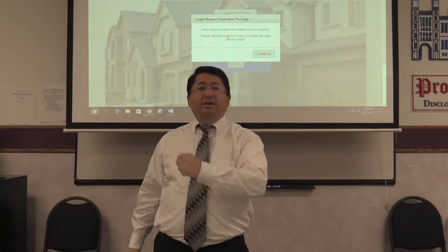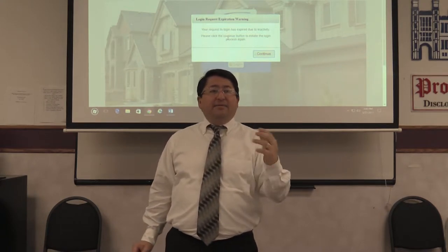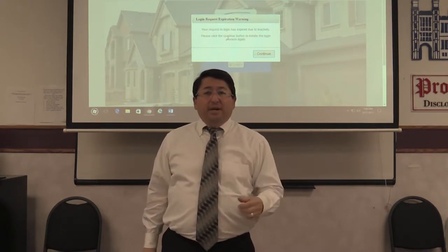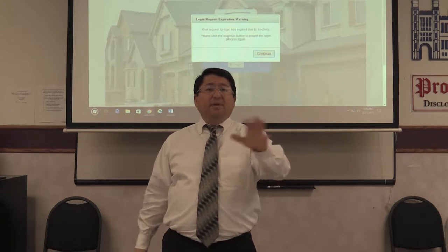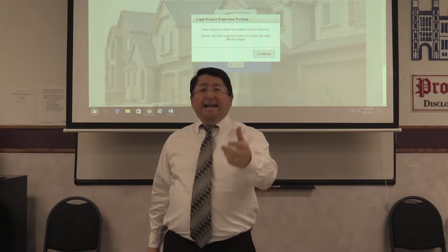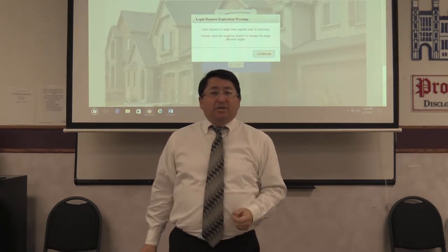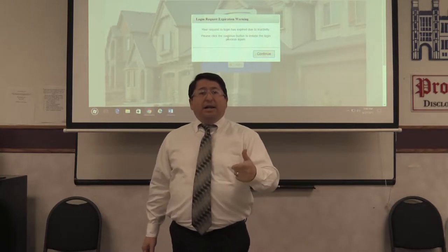Matrix is a platform that the CRMLS uses to search for properties, and it's a fantastic tool. I highly encourage you to go to their classes — they have three-hour trainings almost every week at the World of Realtors. They're absolutely free once you become a member.